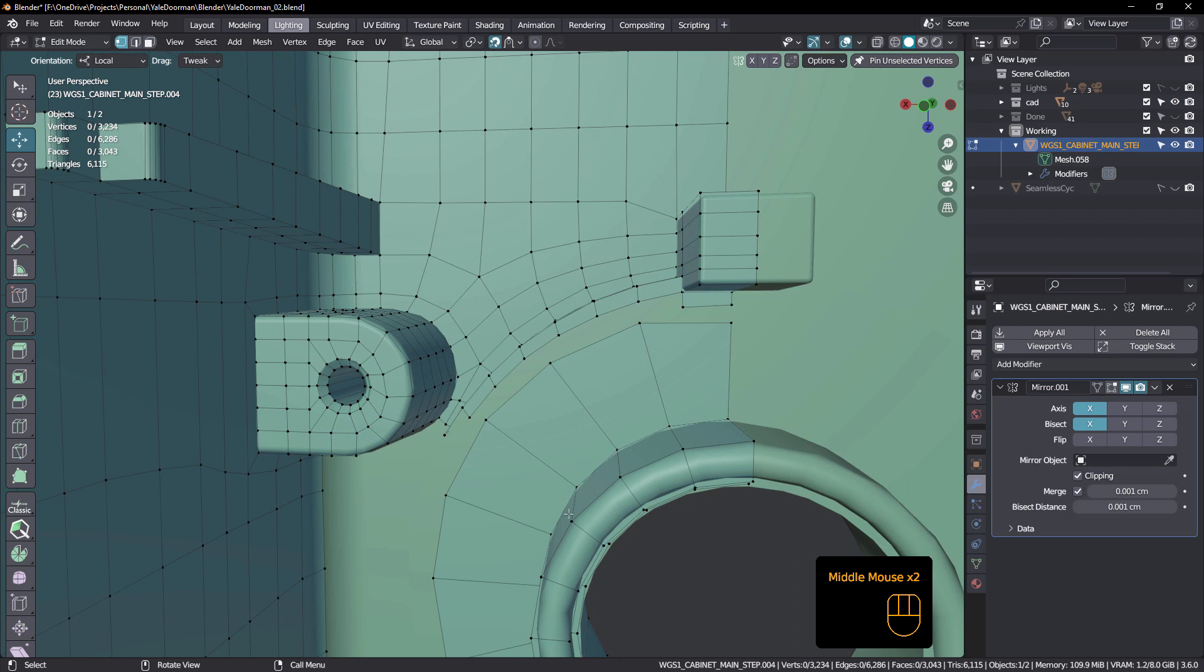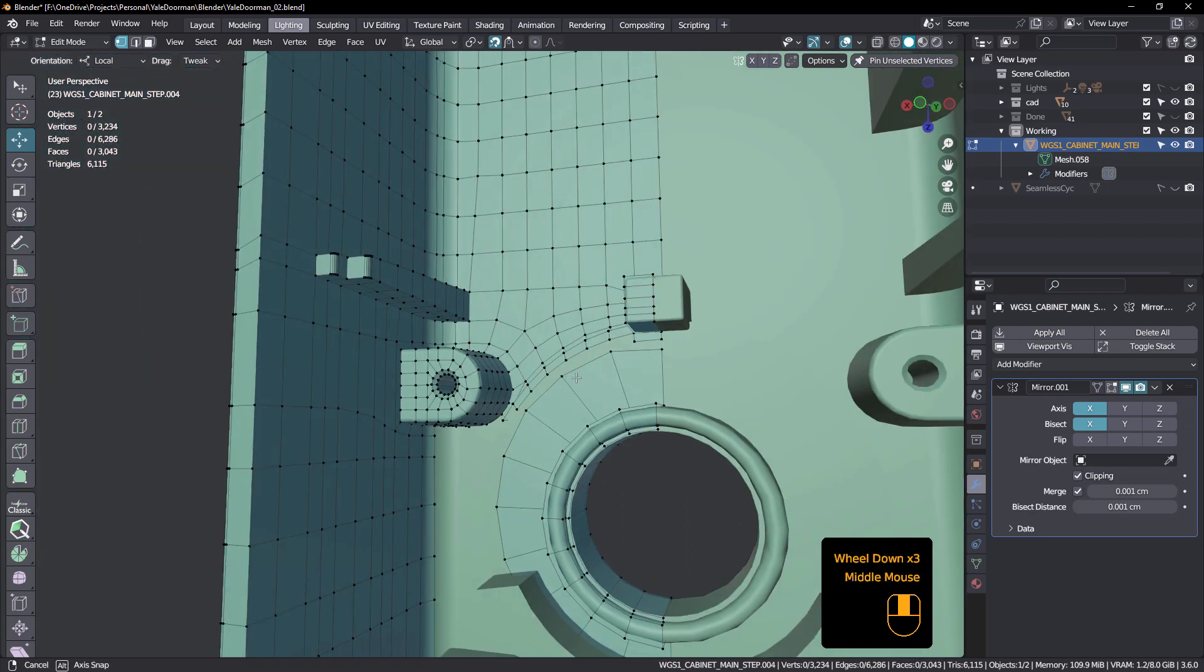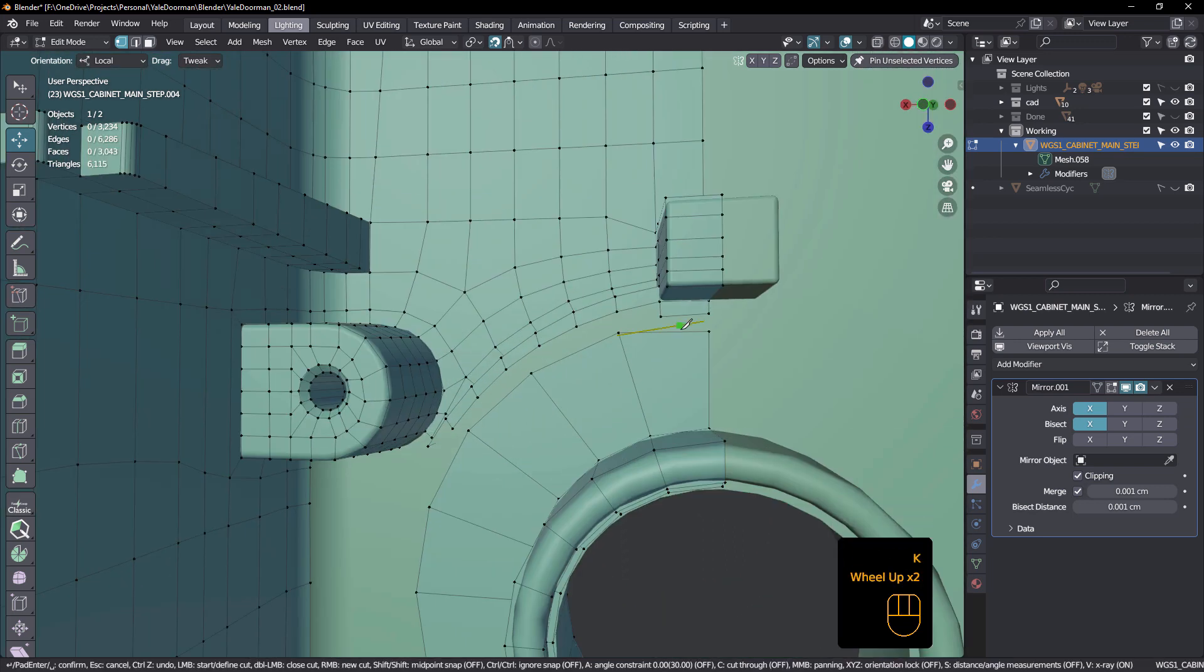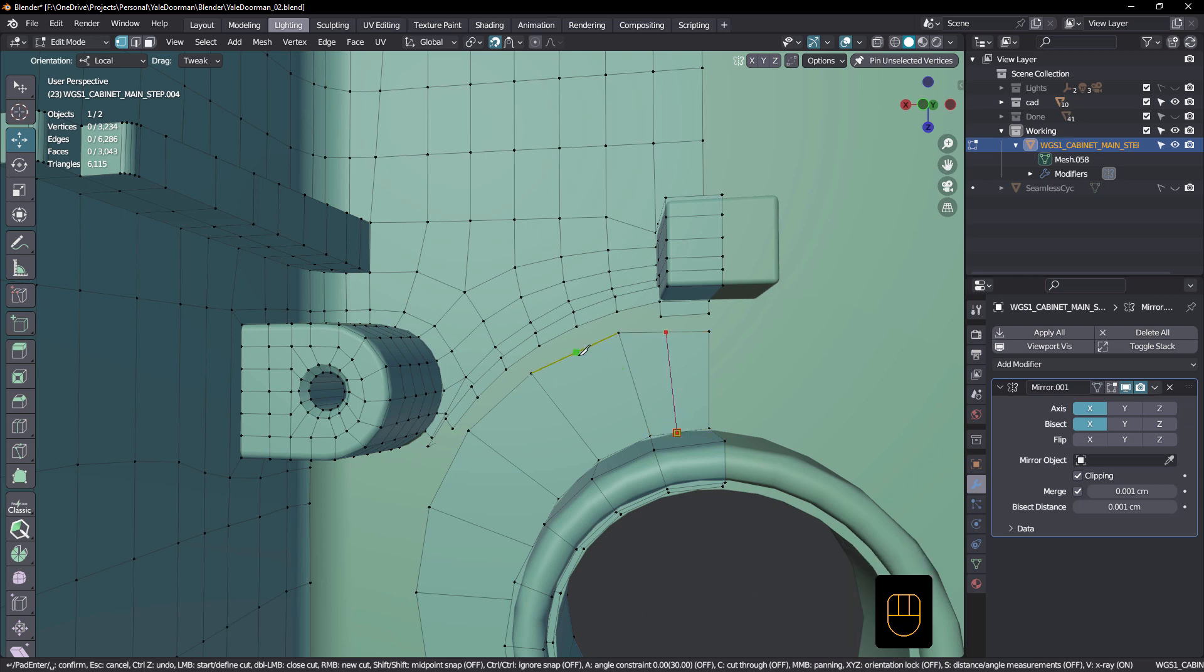And what we've got here is a certain amount of edges here on this section and a certain amount of edges here. So there's more here than there is here. Now obviously I could come in and cut in edges and sort of match that up, and then just join these up.